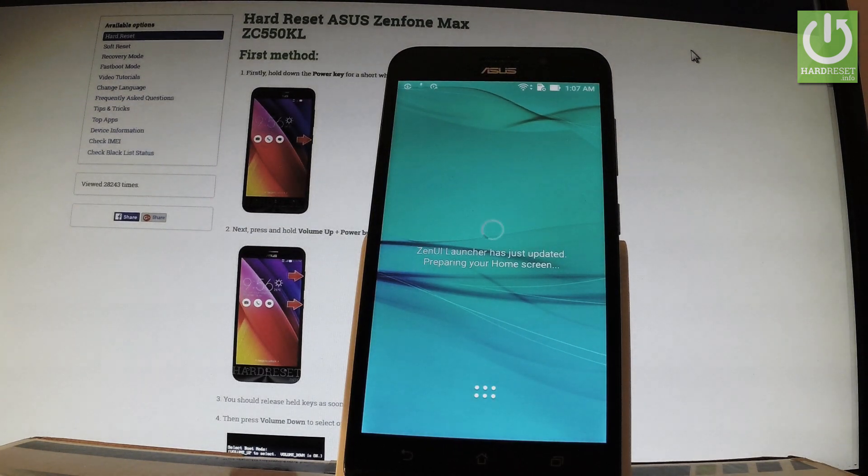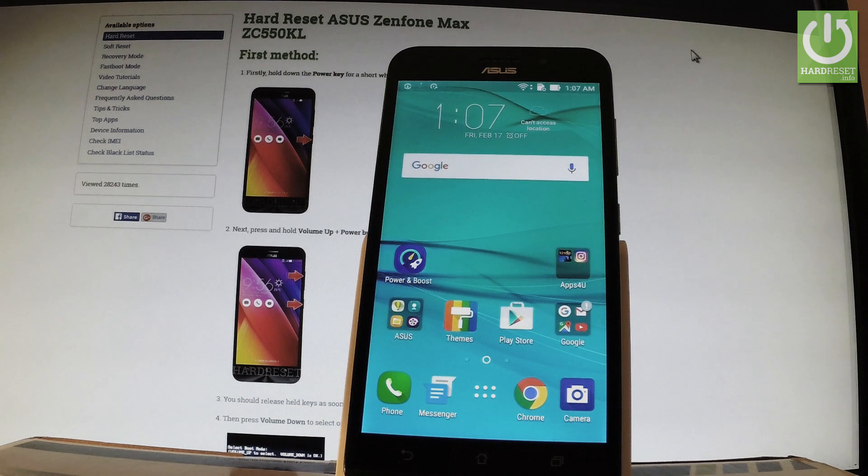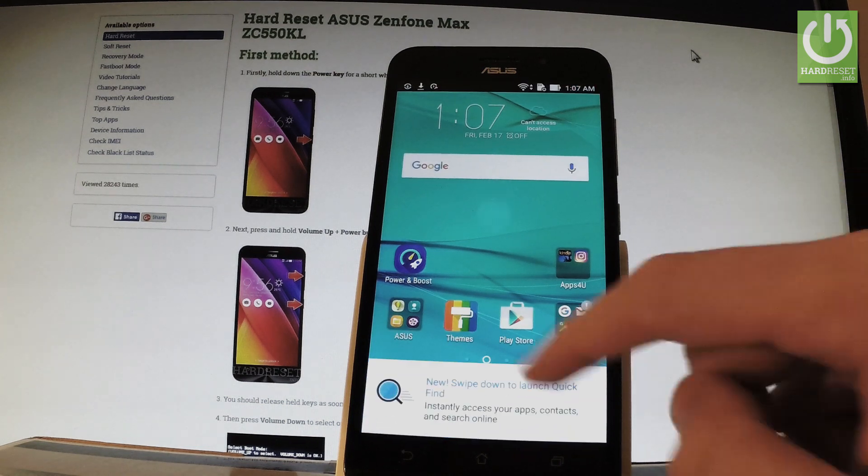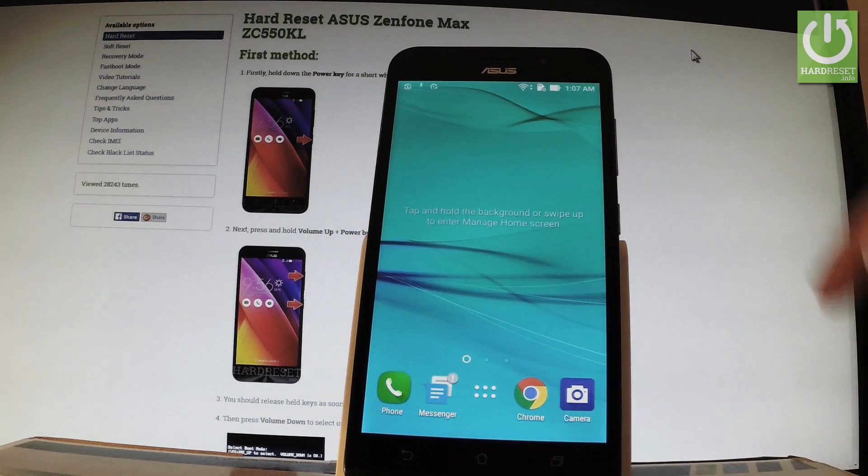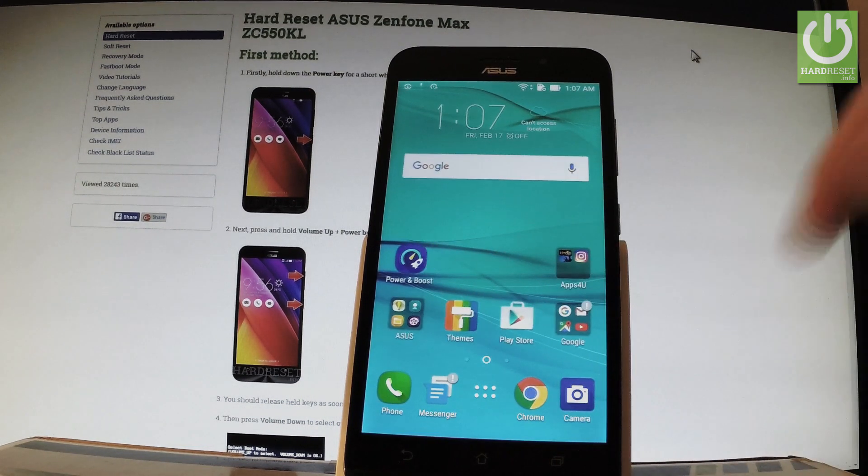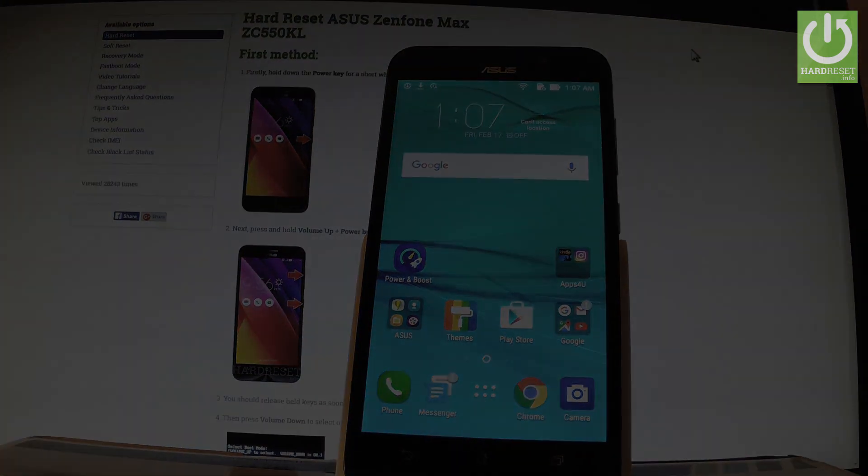The phone is preparing the home screen. Excellent. Now you can use your device. Thank you for watching. Please subscribe to our channel and leave a thumbs up.